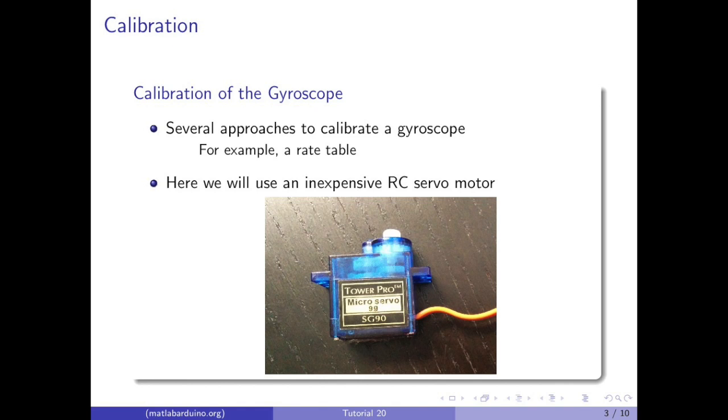There are several approaches to calibrating a gyroscope, for example a rate table. For this tutorial we will be using an inexpensive RC servo motor.